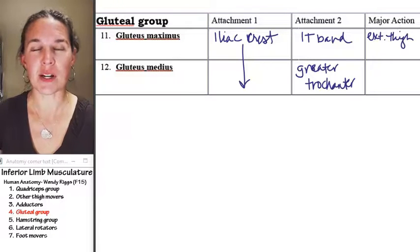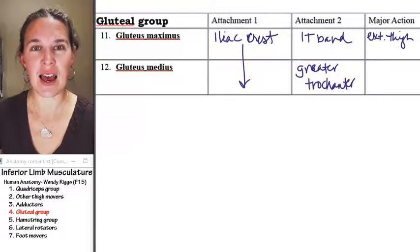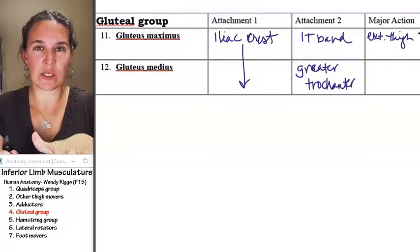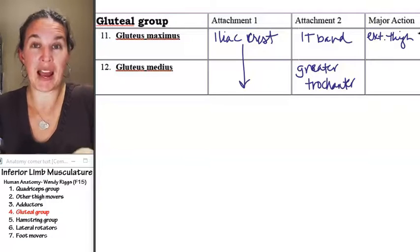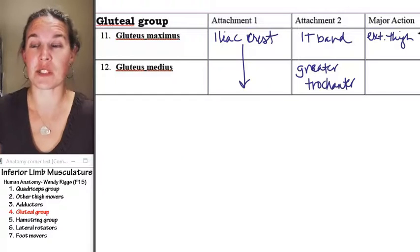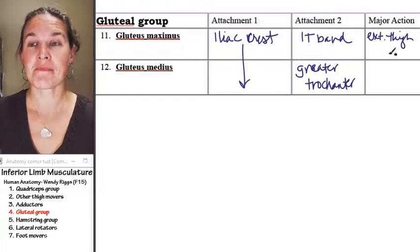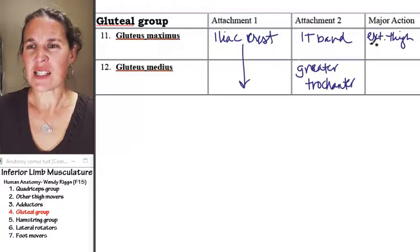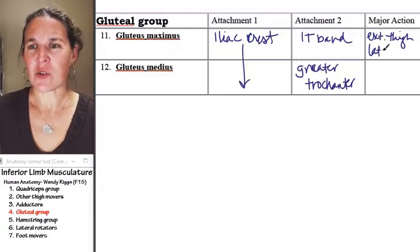Remember, extending the thigh means taking it from a folded position back towards standard anatomical position. And it also does some lateral rotation.